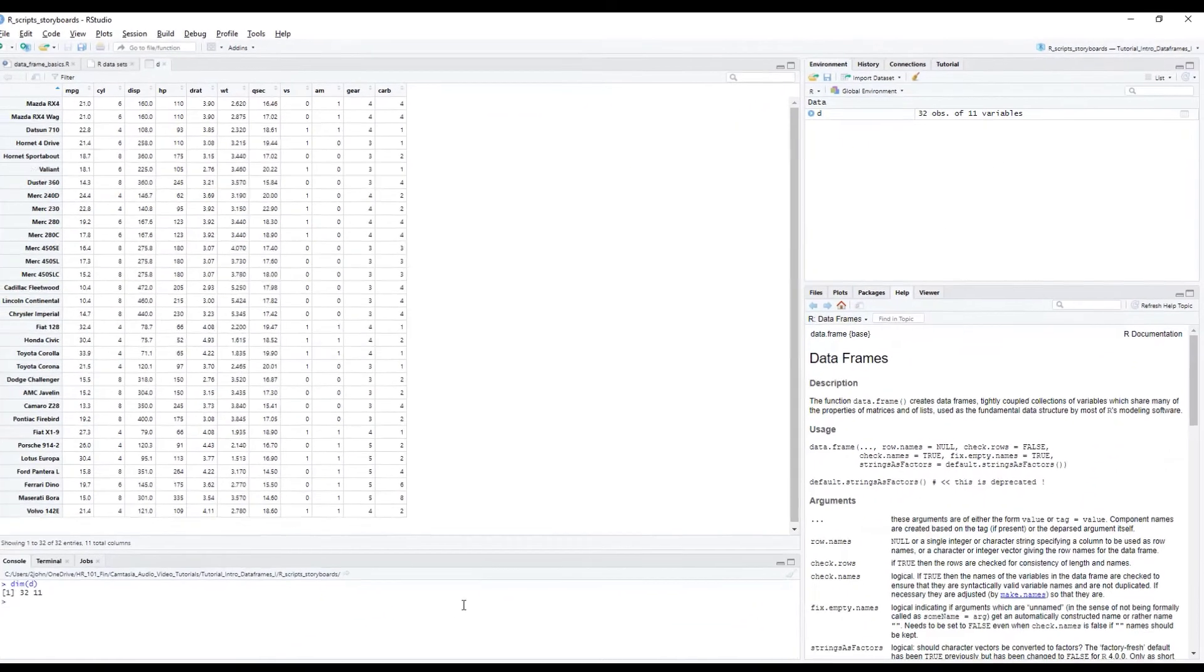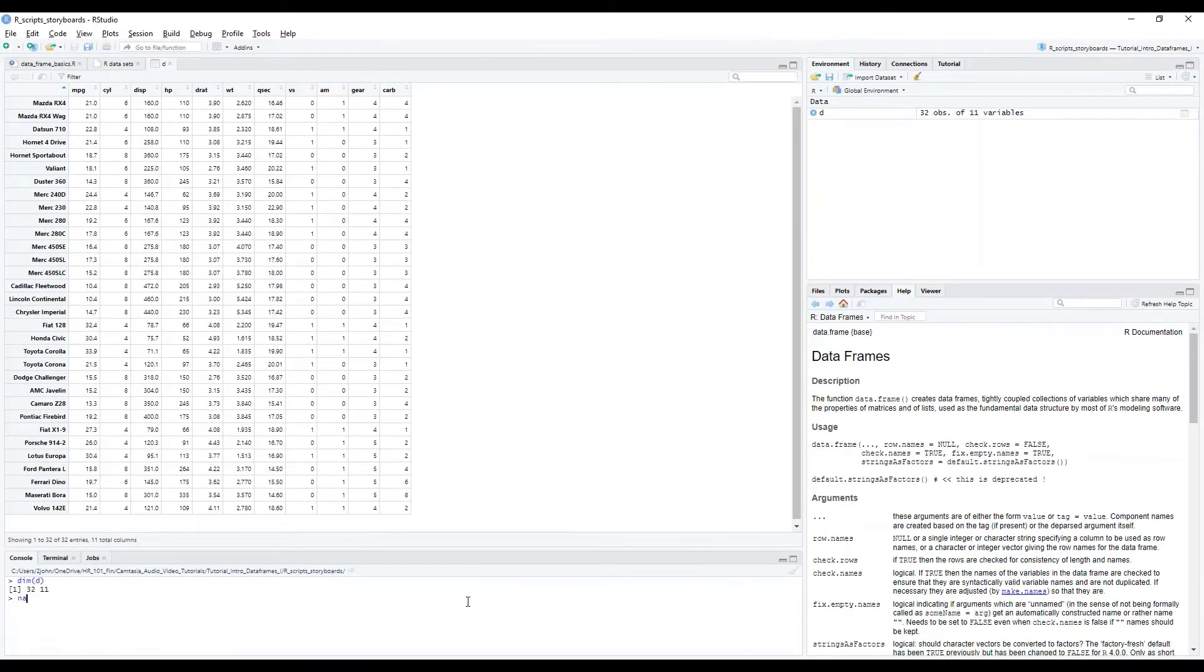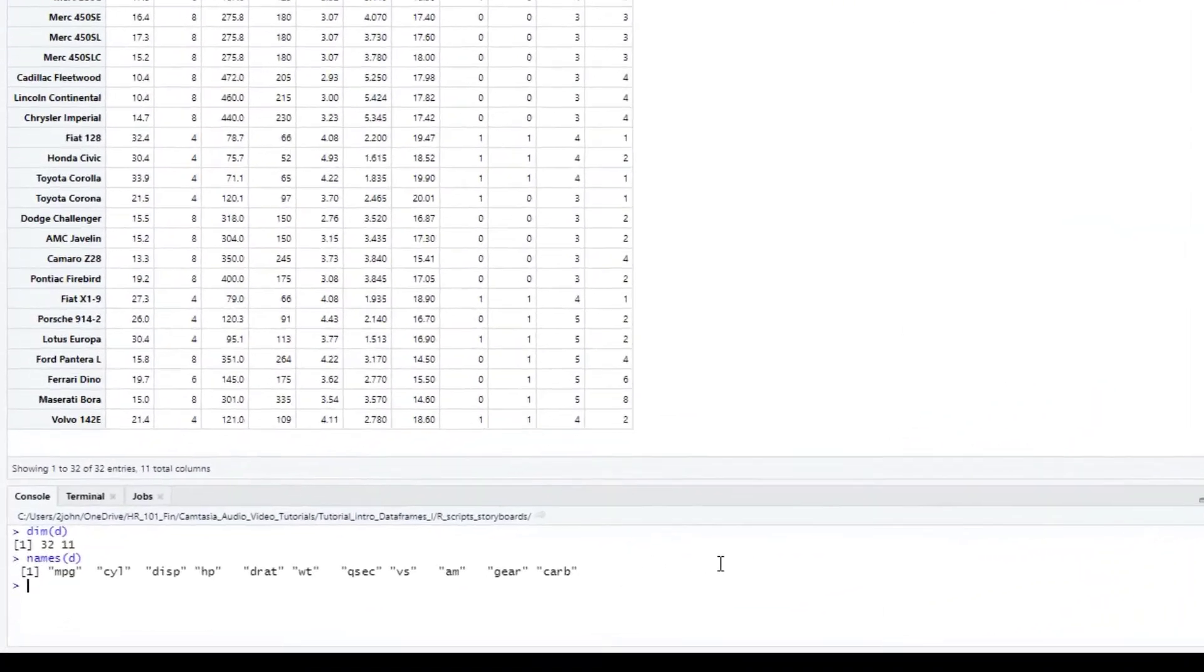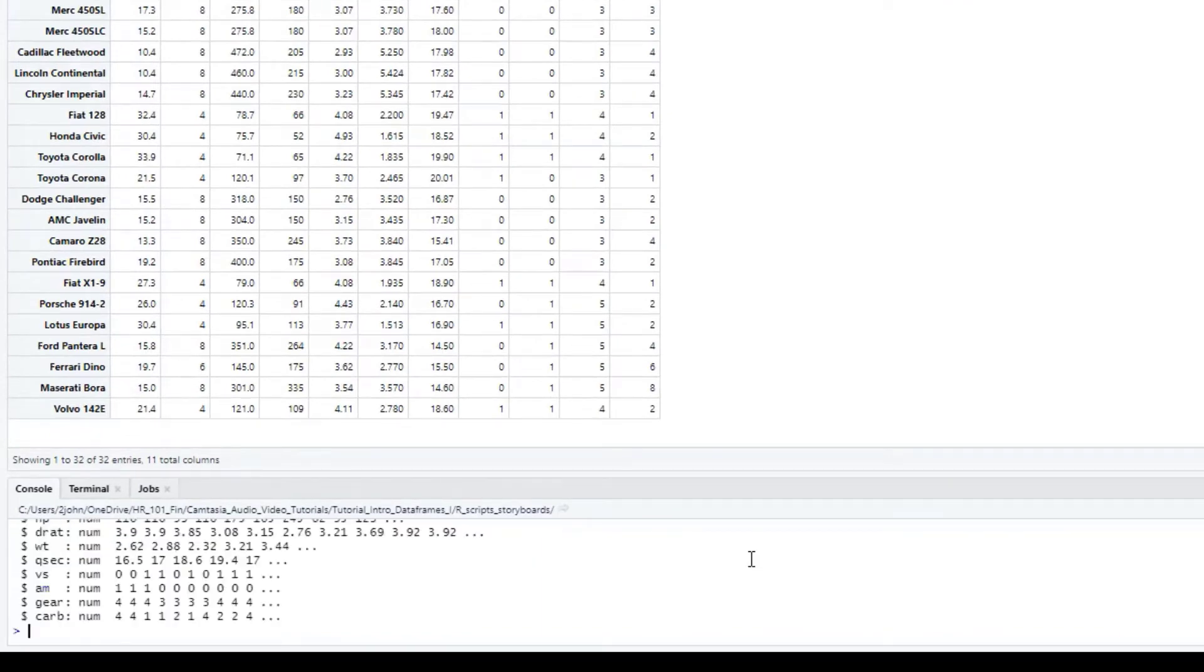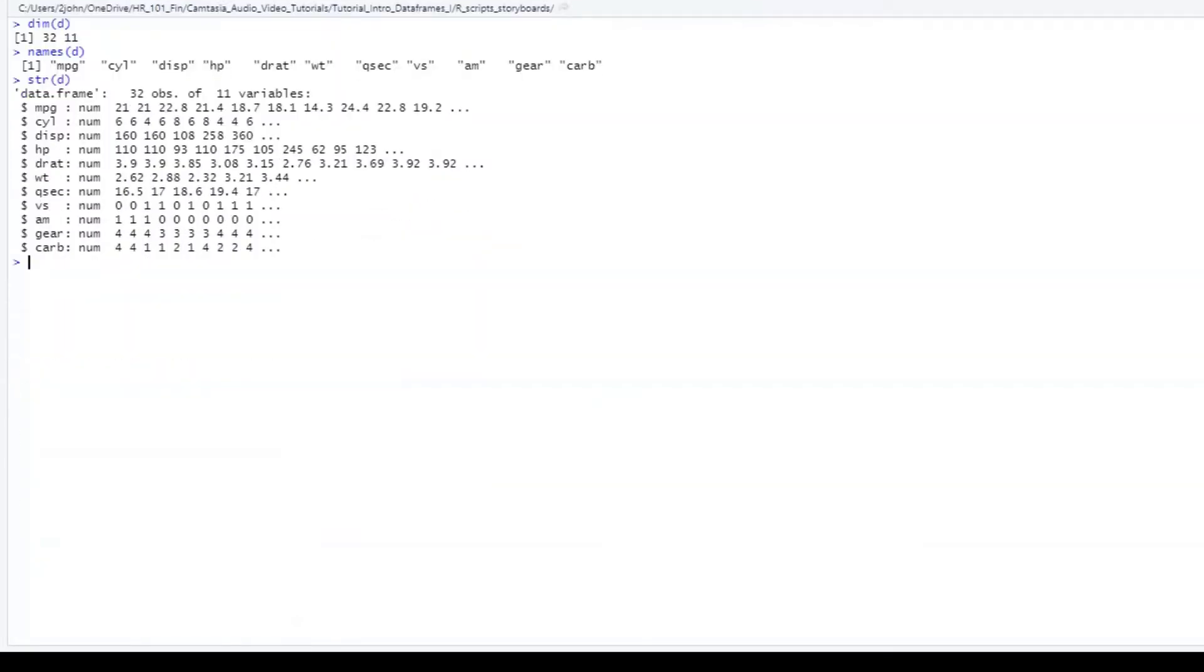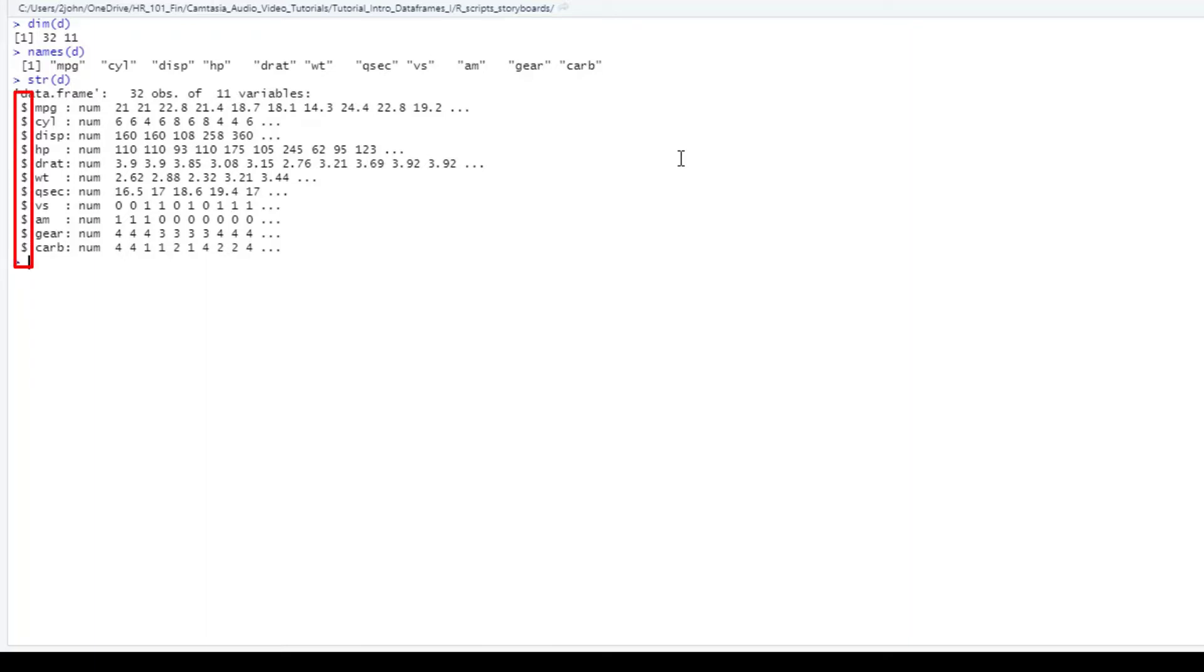Now let's take a look at the column names using the names function. We can also use the structure function to inspect our data frame. We'll just type str and then put the name of the data frame in the parentheses. What we get back is the class of the object, the dimensions, and some additional information about each of the columns in the data frame. I want you to note the dollar sign here because we're going to be using that a little bit later.